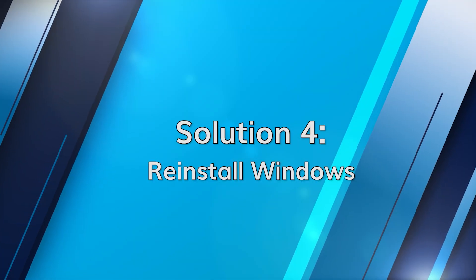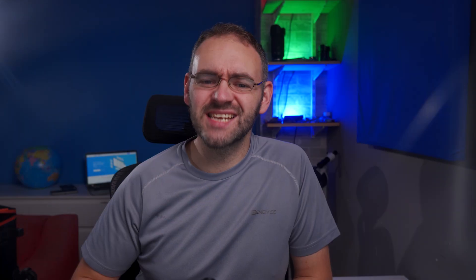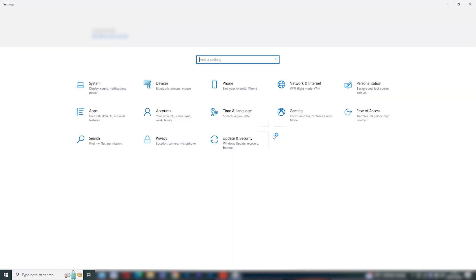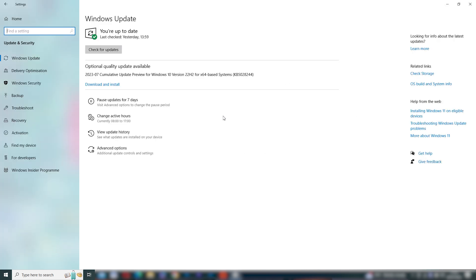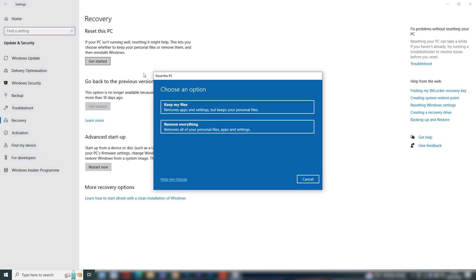If the previous solutions didn't resolve the overheating problem, you may consider reinstalling Windows. Open the Settings menu by pressing Windows + I, select Update and Security, and then navigate to the Recovery section. Under Reset This PC, click Get Started. Choose either Keep My Files or Remove Everything depending on your preference, and then follow the on-screen instructions to reinstall Windows.